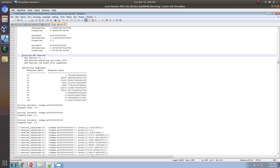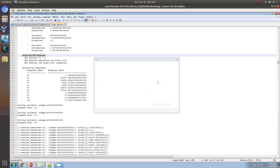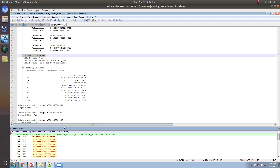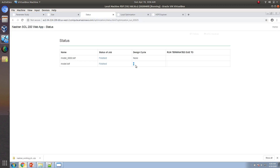If you search and count how many times Nastran was run by searching for 'start MSC Nastran,' you can see it's been executed 30 times. With 8 design cycles and 3 variables, that's about 24 runs, plus an extra 8 for the initial evaluations — roughly 30 runs total, or about three times more than Solution 200.